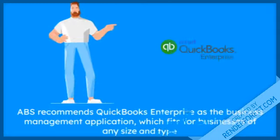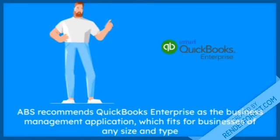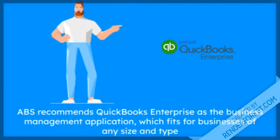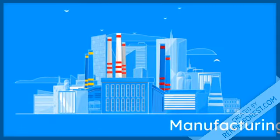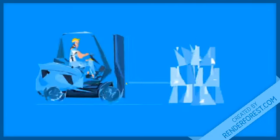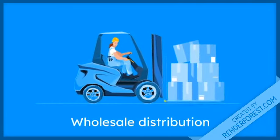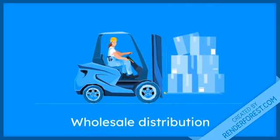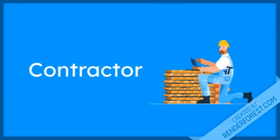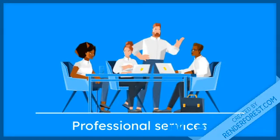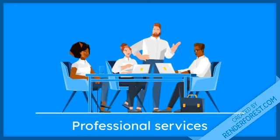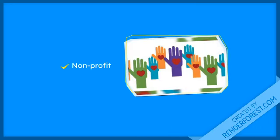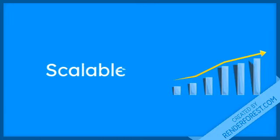ABS recommends QuickBooks Enterprise as the business management application which fits for businesses of any size and type, including manufacturing, wholesale distribution, contractor, retail, professional services, non-profit, and much more.